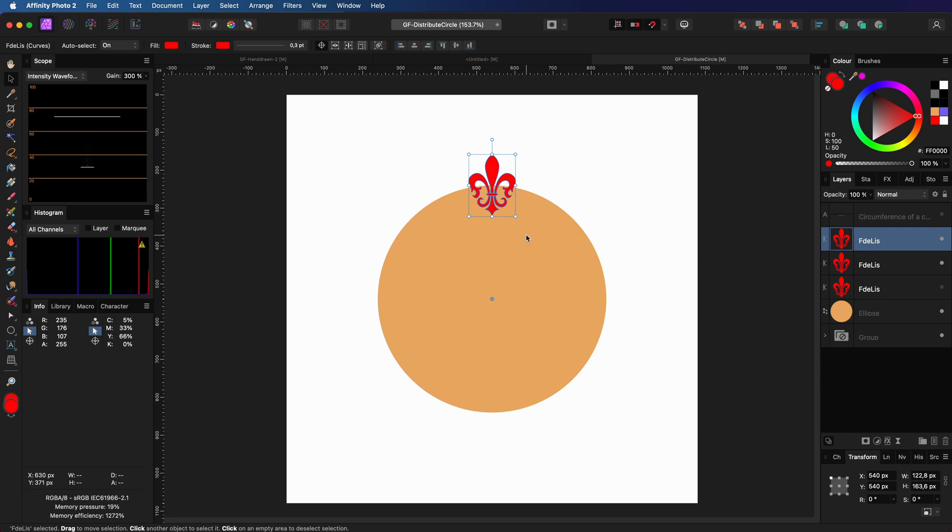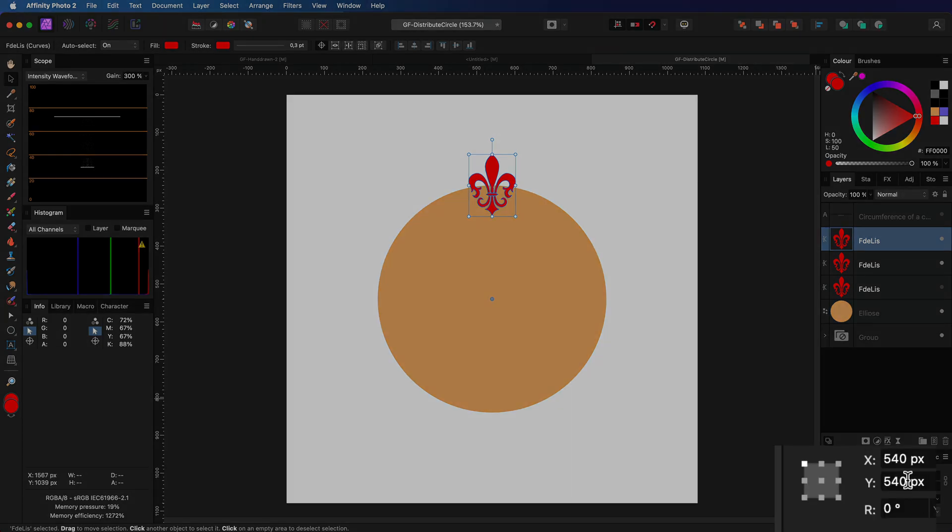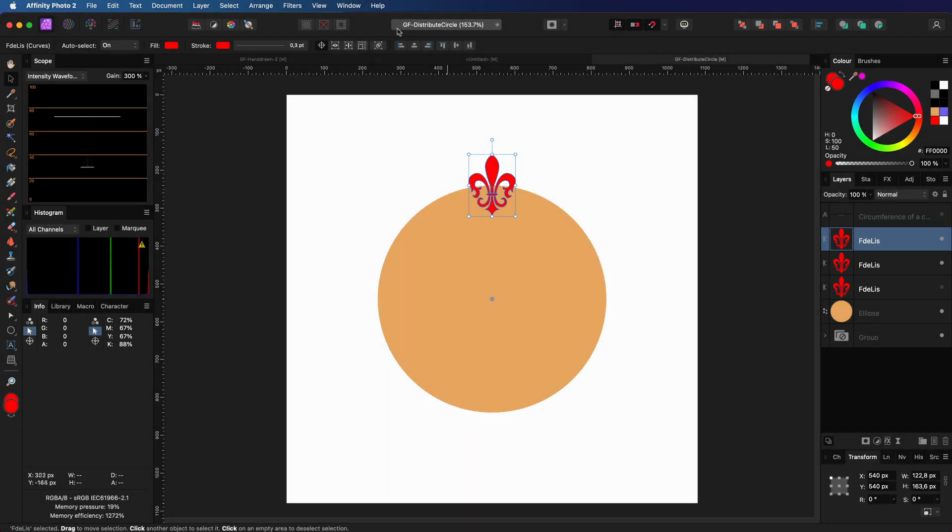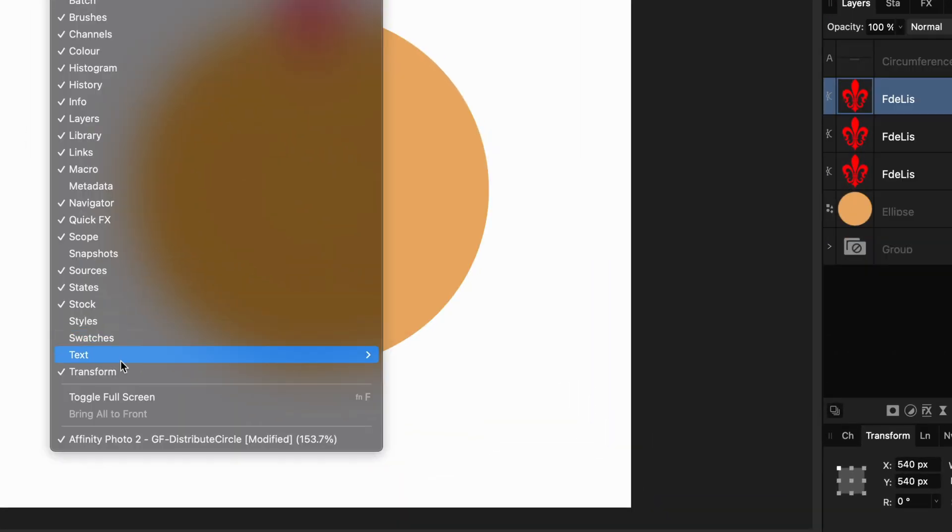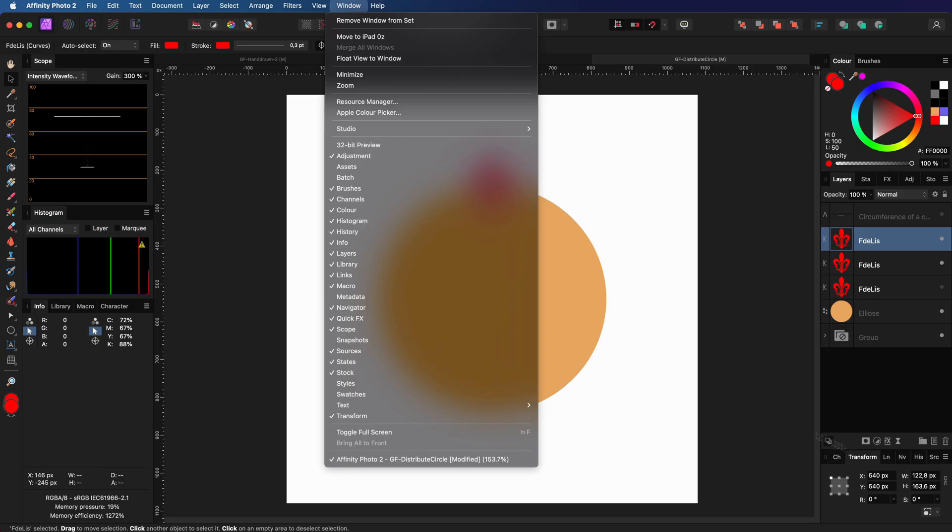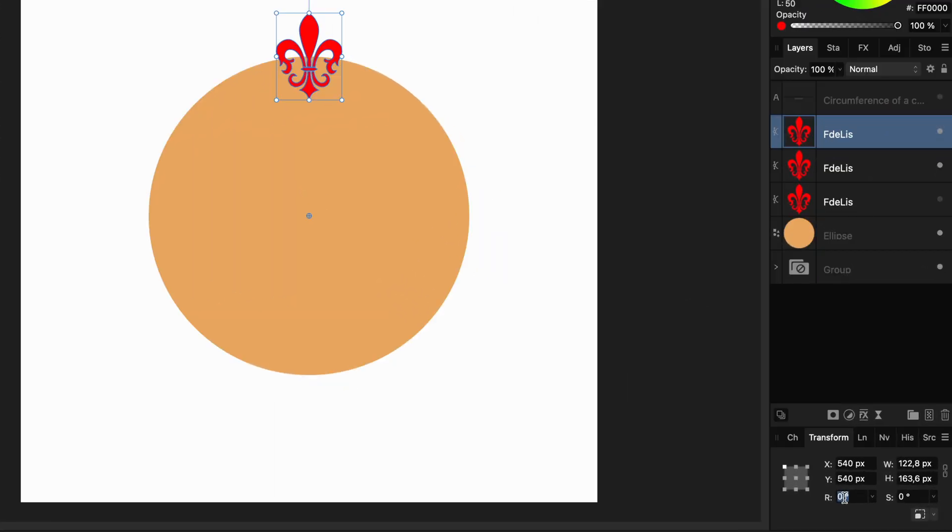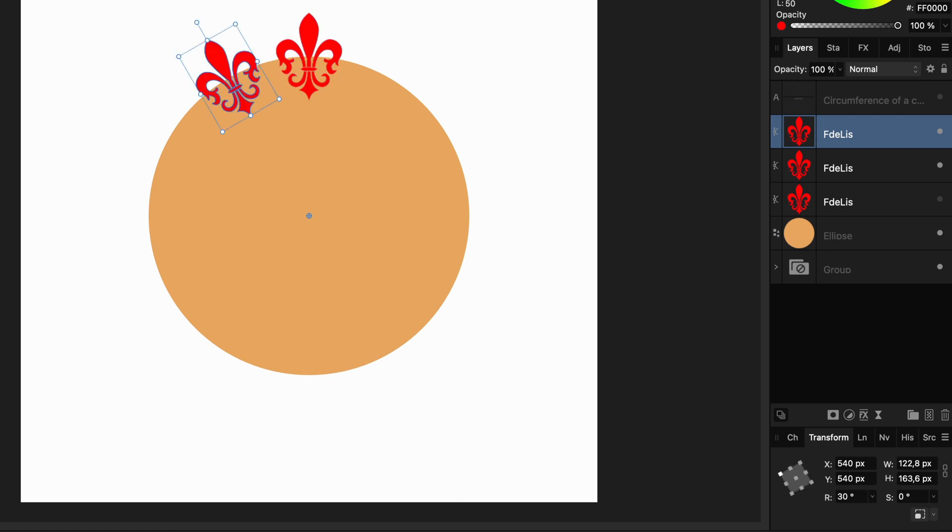On this duplicate, I'm going to apply the rotation transformation using the transform panel. If the transform panel is not visible in your setup, enable it from the window menu. In the R, which stands for rotation, I can now type in 360 divided by 12, as I want 12 copies around the circle. Awesome! It rotated the correct angle we needed.